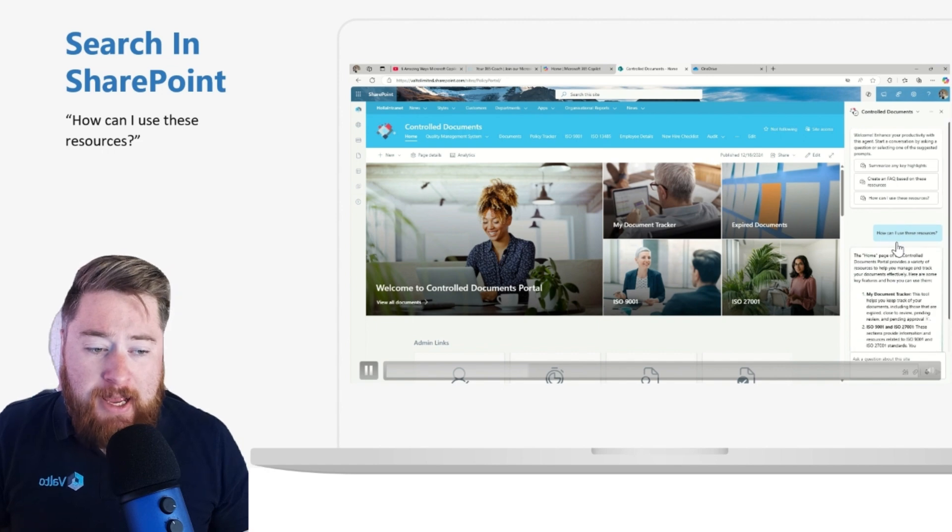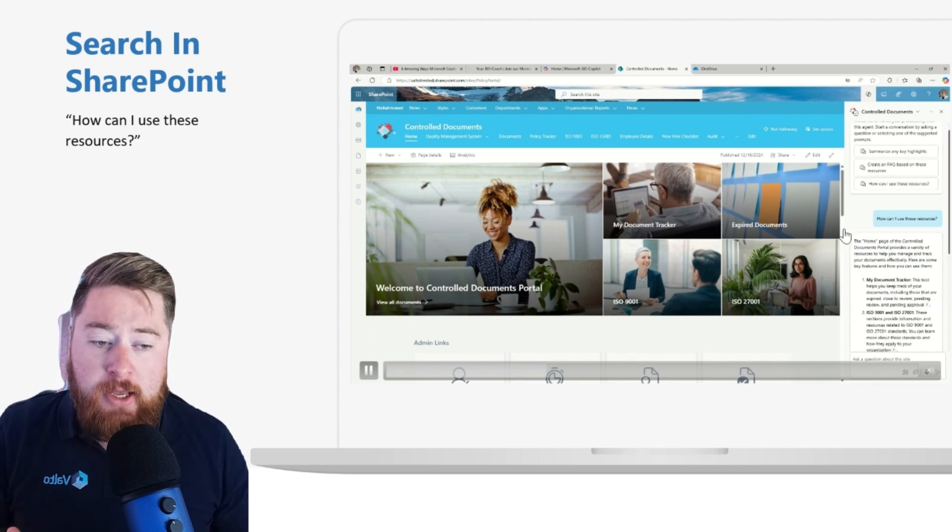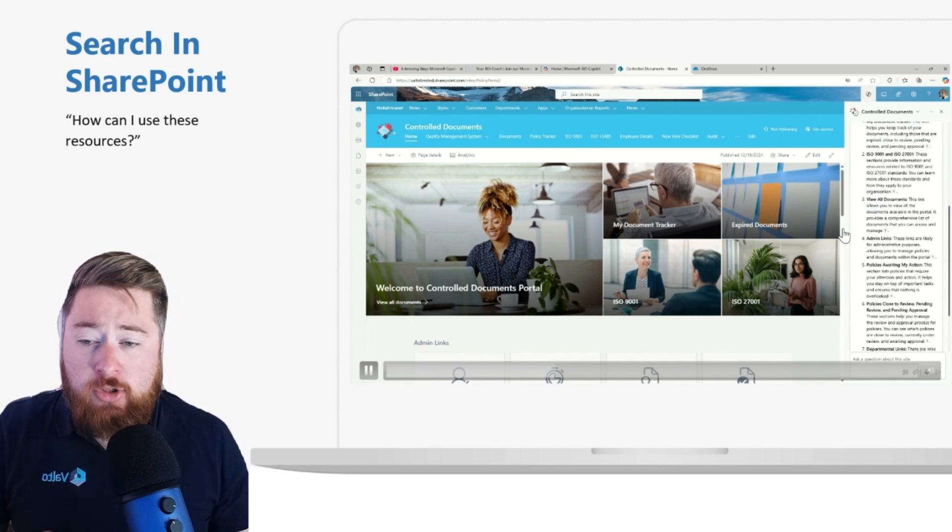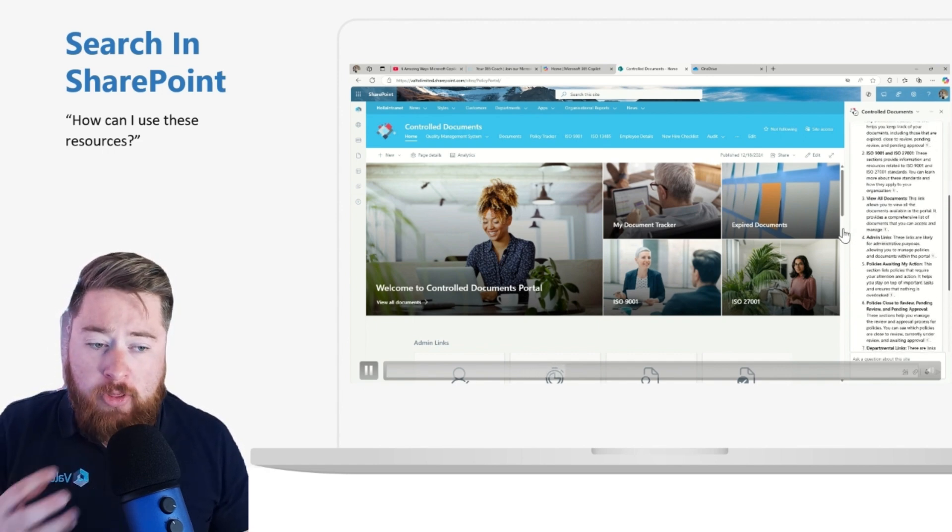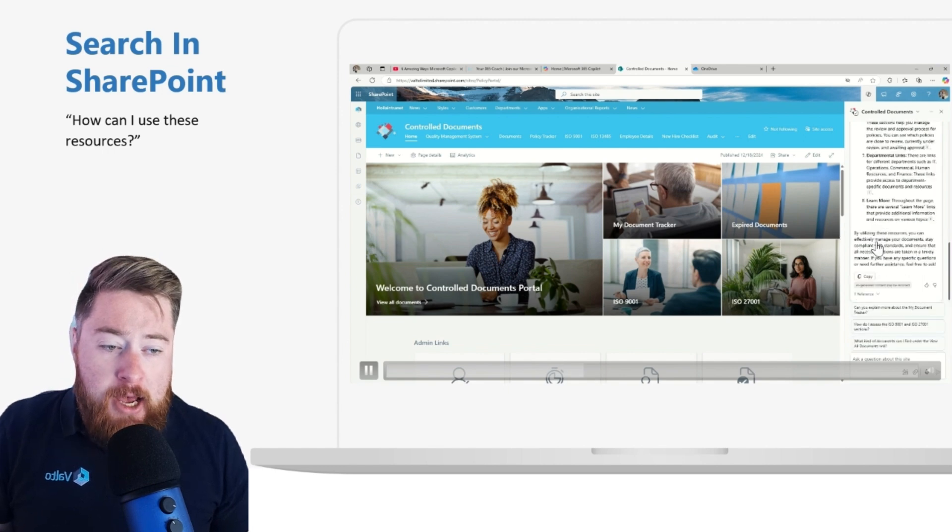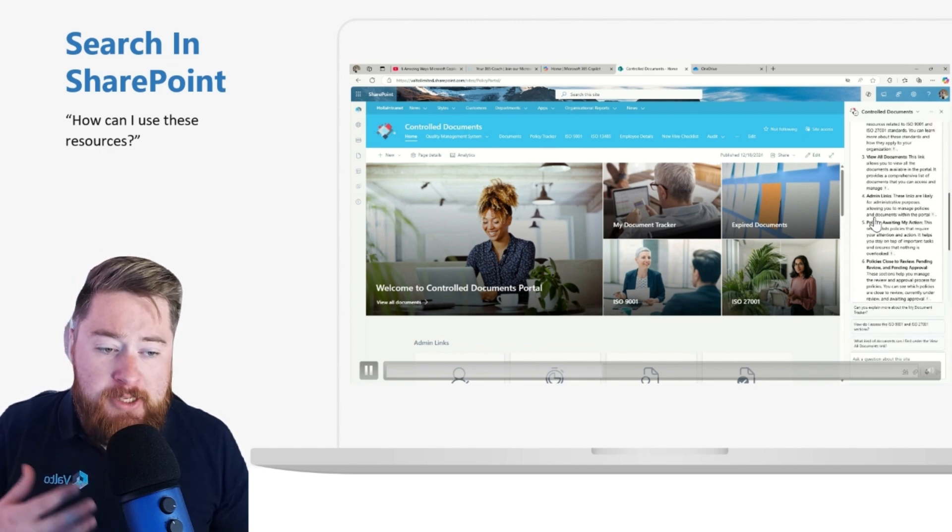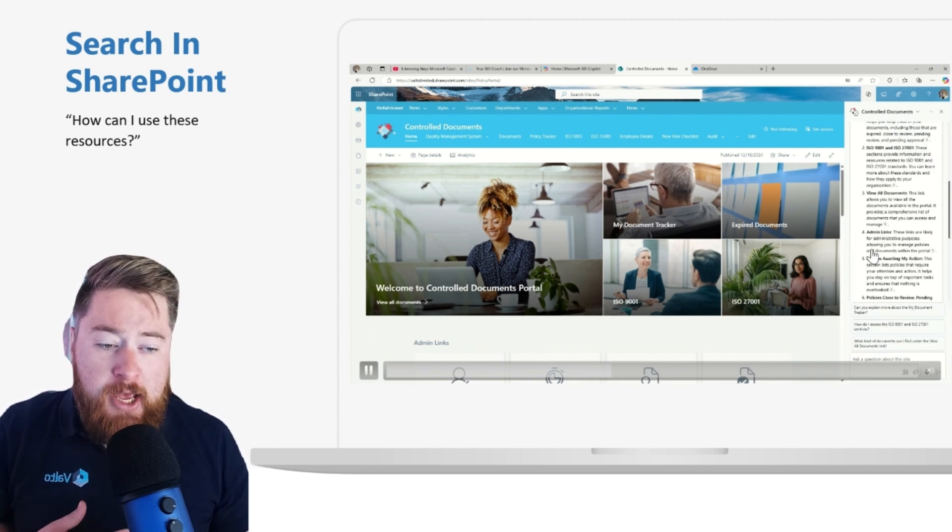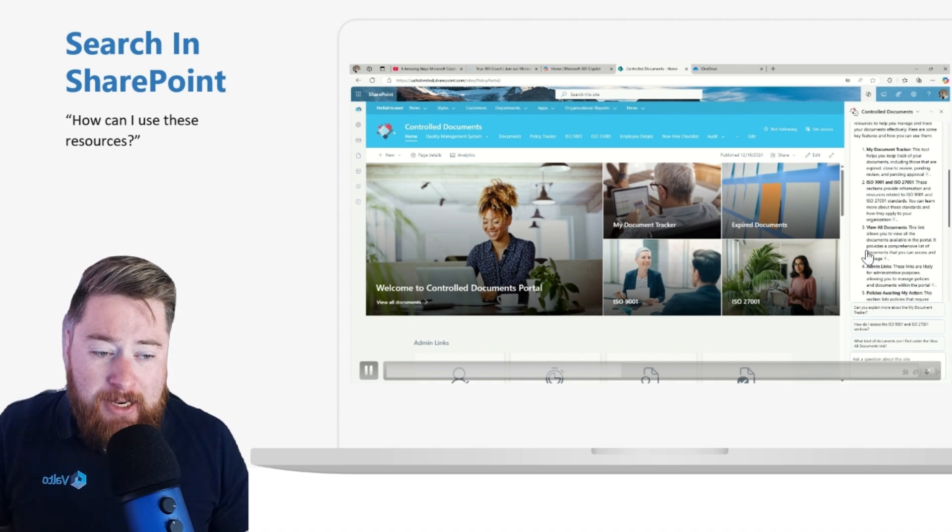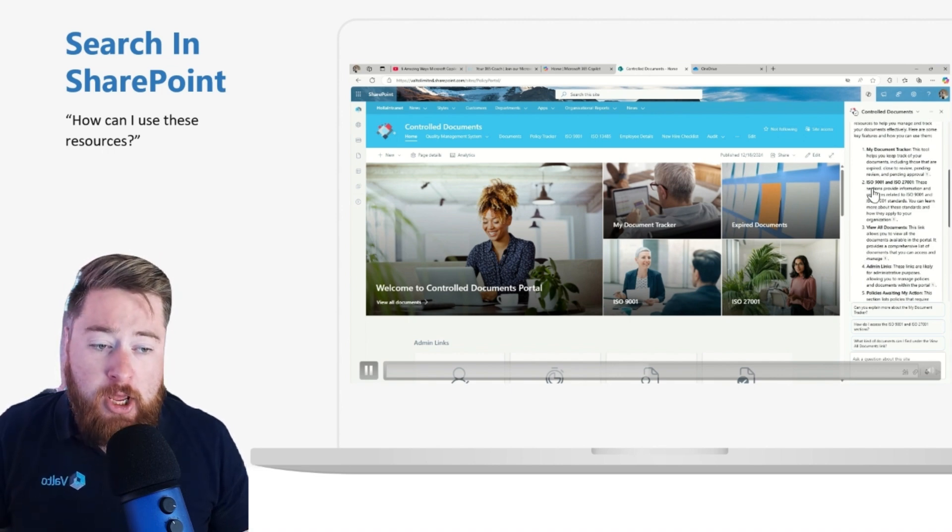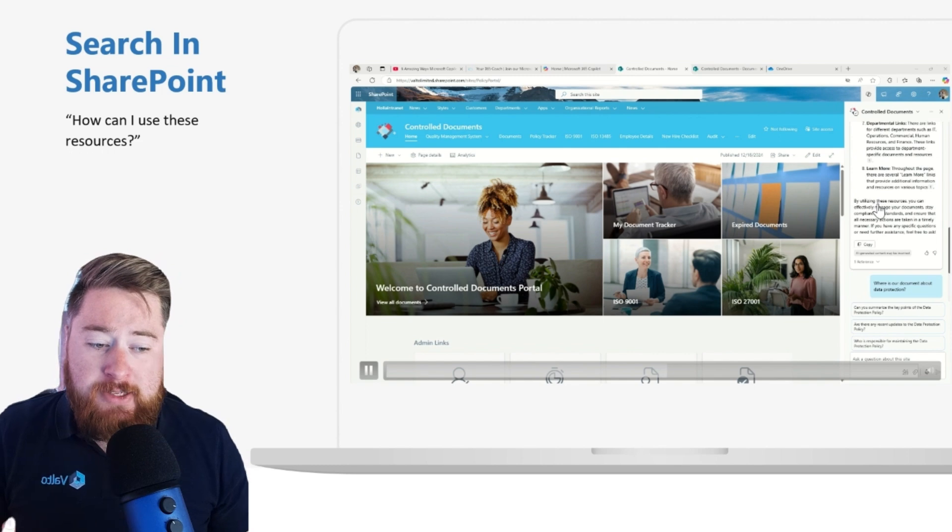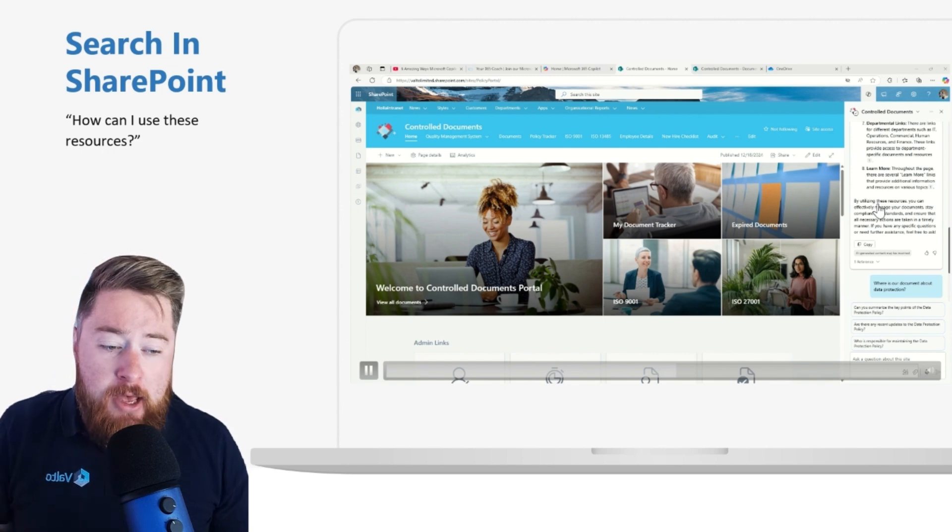You could also ask things like, how can I use resources on this site? Copilot will summarize what the purpose of this particular site is, which in this case is all about policies and procedures. And it's telling me all the different things that I can do here, the types of information related to ISO 9001 and things like that that I can get here.